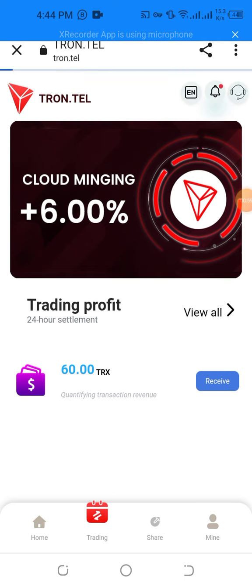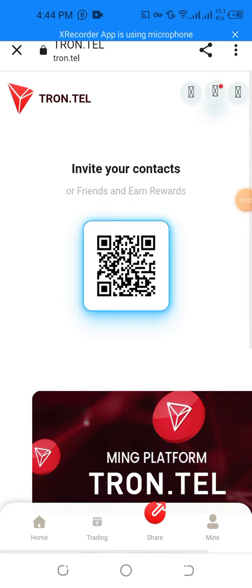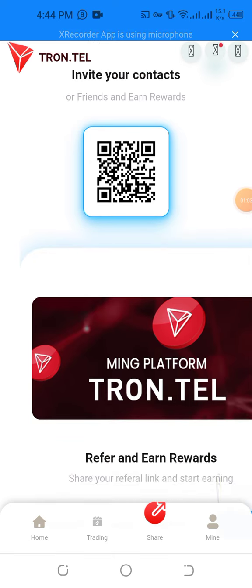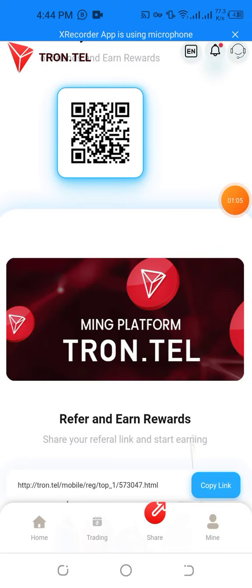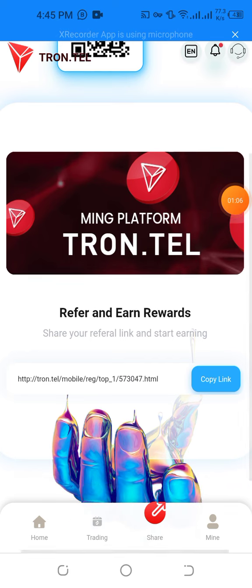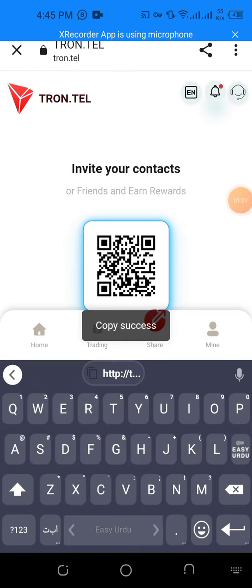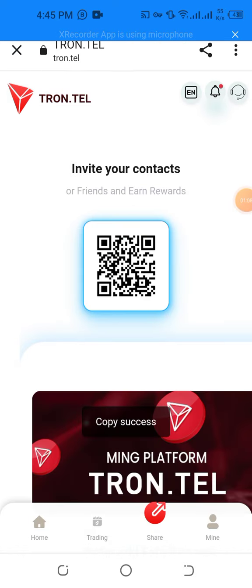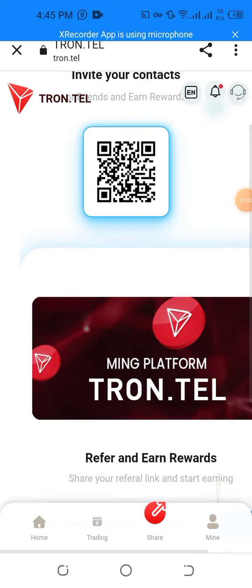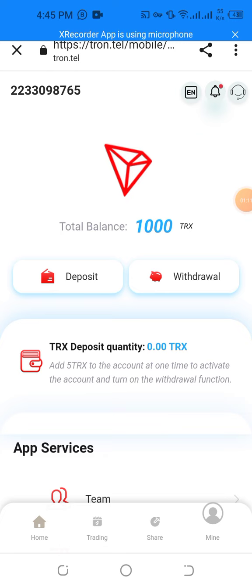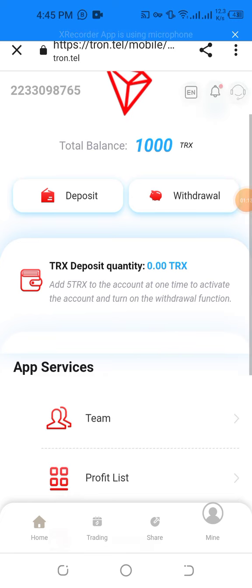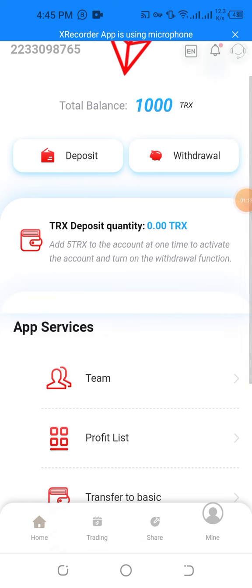You can share your referral link and start earning more and more. Scan the QR code easily, copy the address, and share your referral link. I want to show you the live deposit and live withdrawal — you need 5k to activate the account and turn on the withdrawal function.